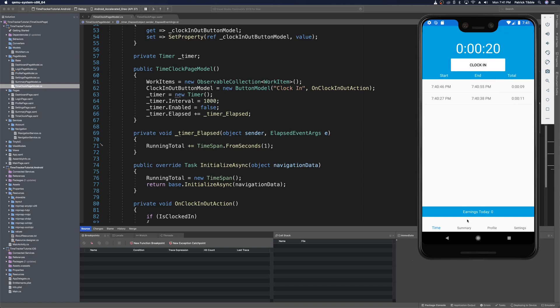Now we need to see today's earnings. This will come from the service based on how much you earn per hour — broken down per minute to show how much you've earned today. For the time being, we can go into the mock account service and put in a default value, and we can deal with it on the server side when we get to Firebase.